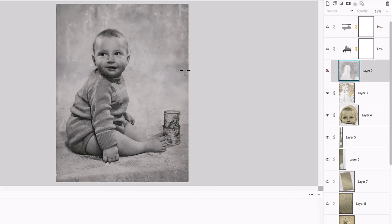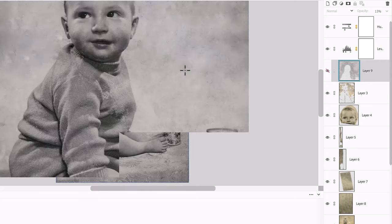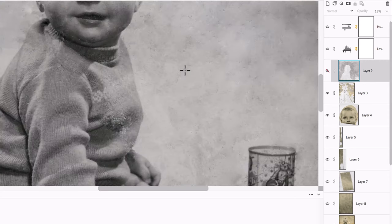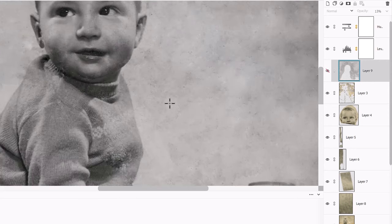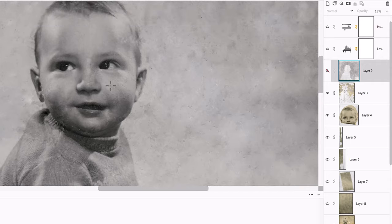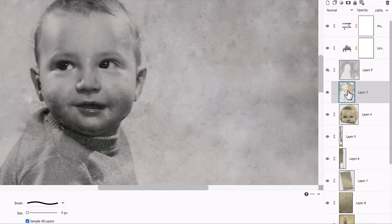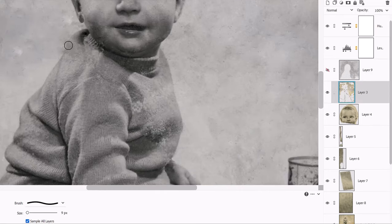I mean, there's always so much more you could do on an editing project like this. You could literally go through and repair every single dot of dust, but at a certain point you do kind of need to stop.